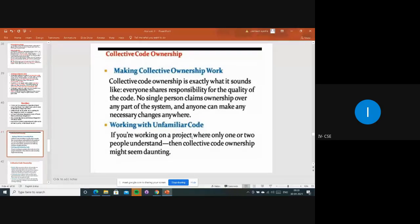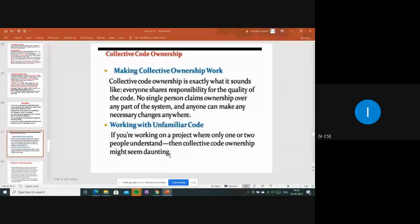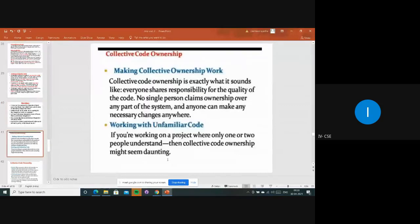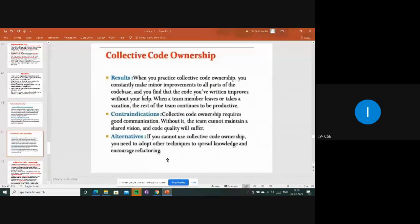Everyone has to be involved and share the responsibility - then only we can say it is collective code ownership where everyone understands. Whatever you know is enough to contribute. When working on your projects, try to involve everyone. Whoever the team leader is, they have to do the documentation and share the responsibility.